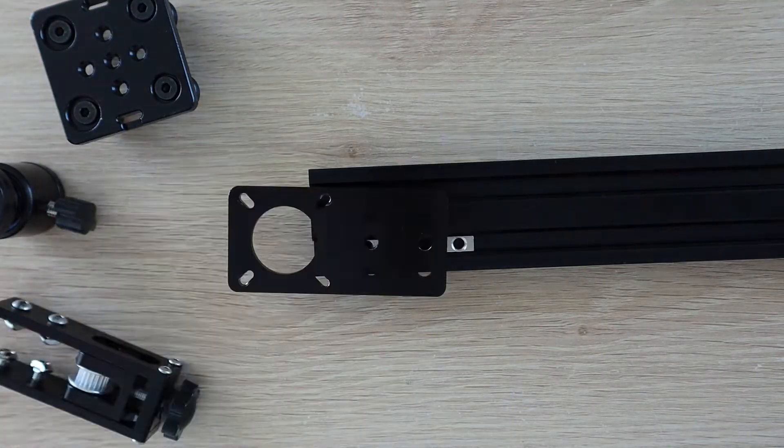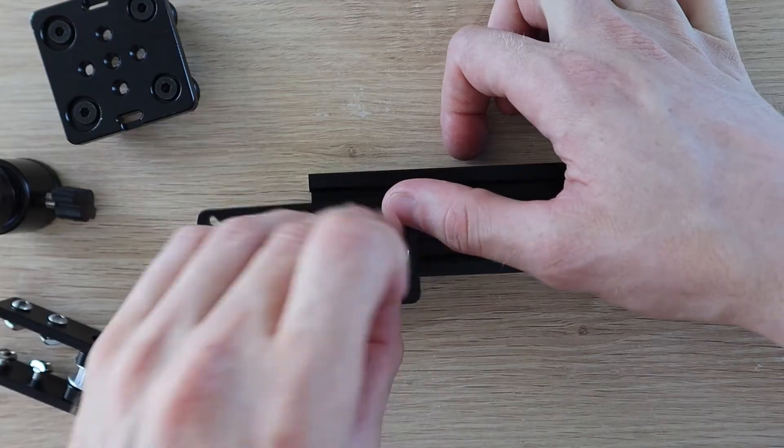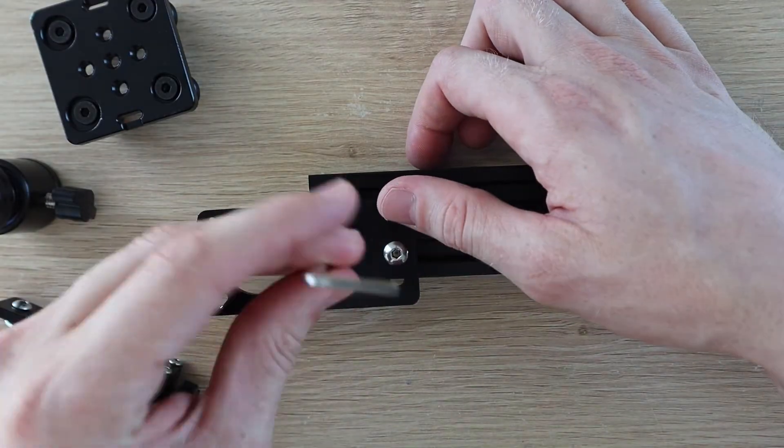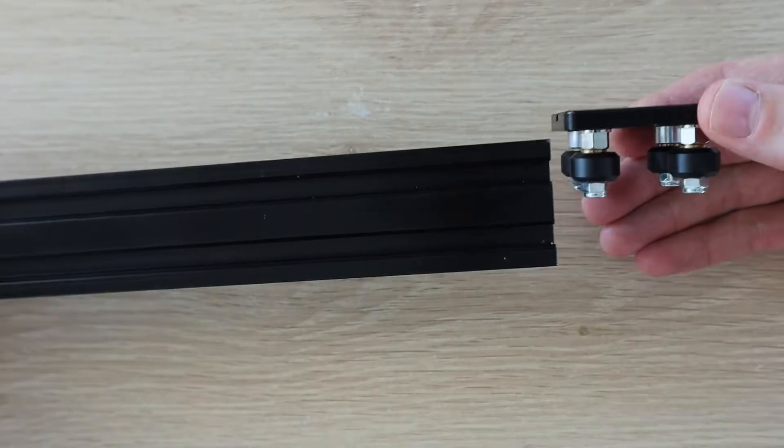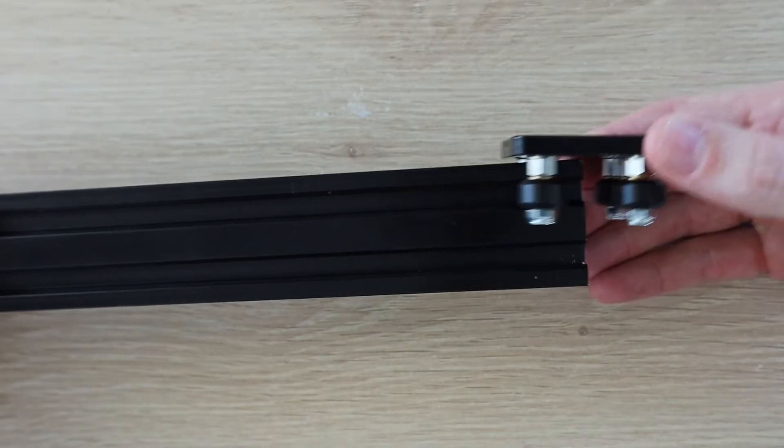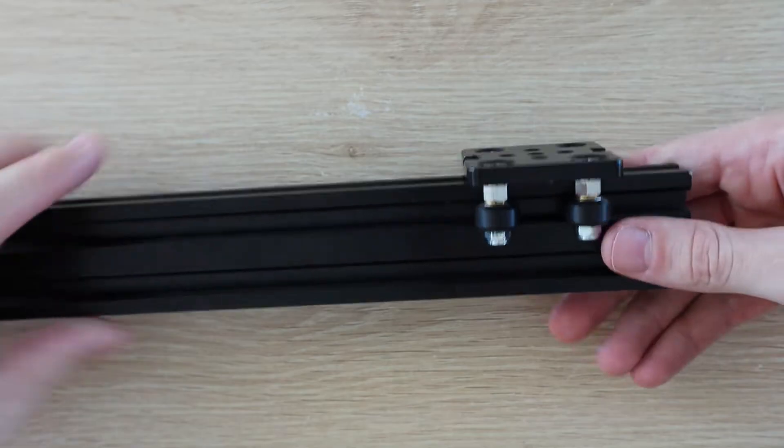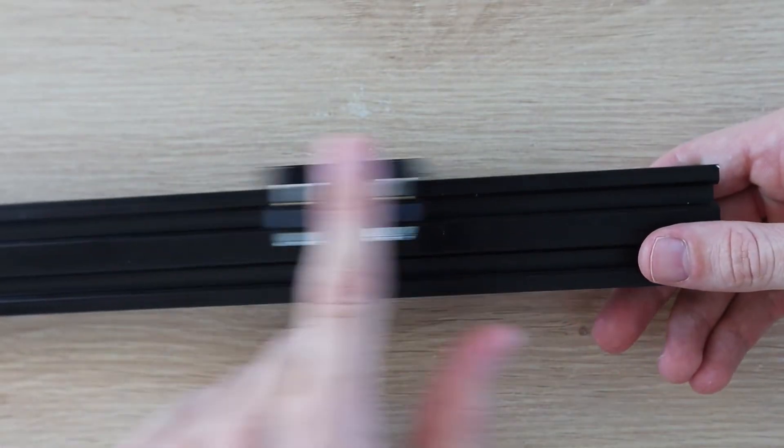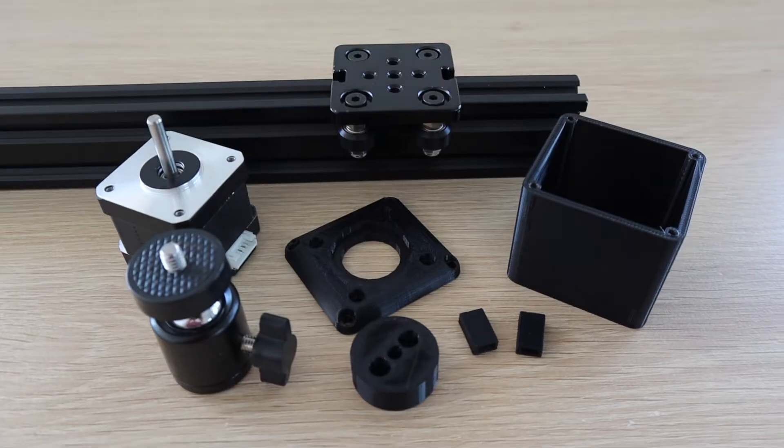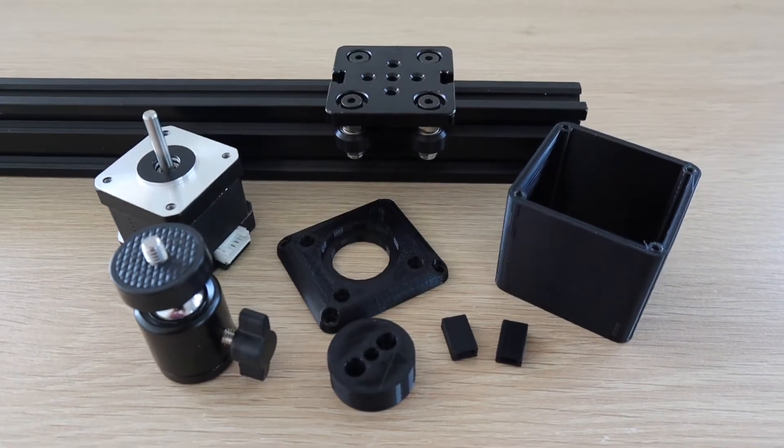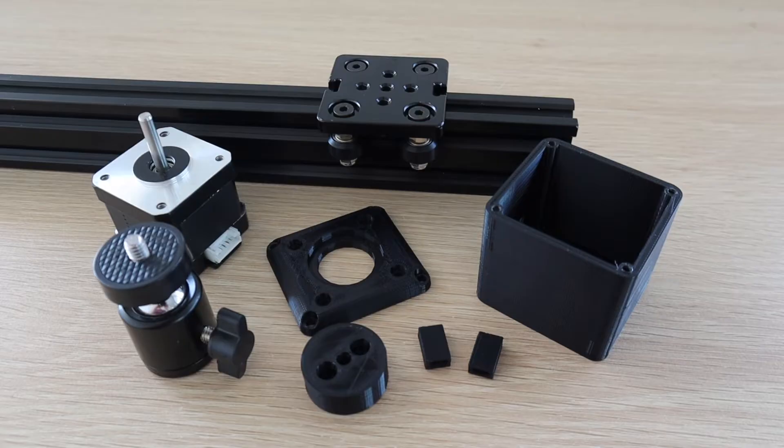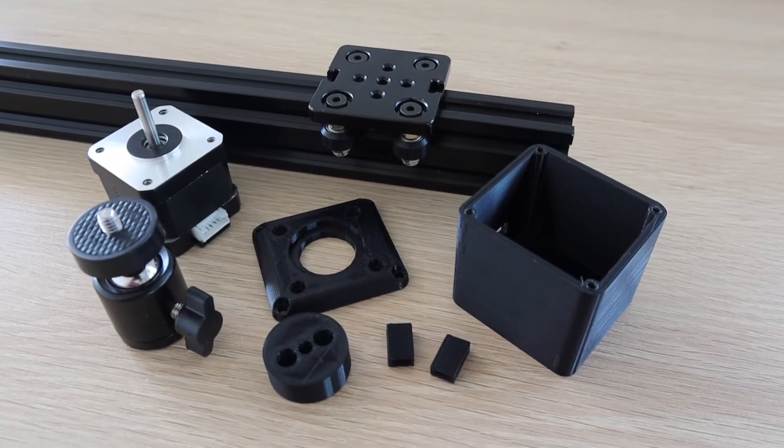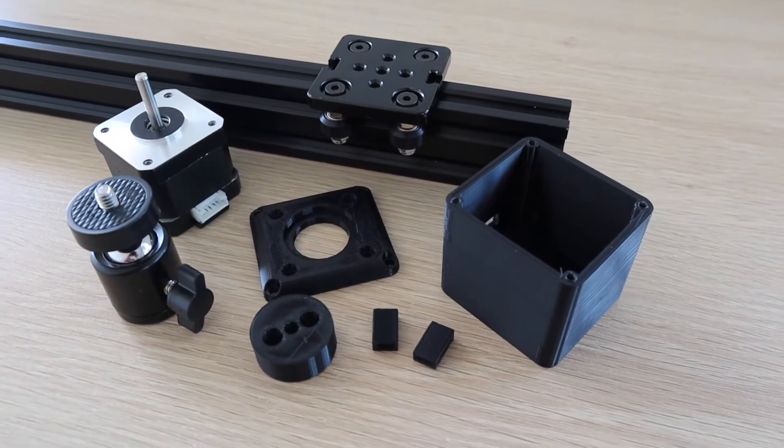I then installed the components onto the extrusion, along with the two stepper motors which I salvaged from an old 3D printer. I designed and 3D printed a basic housing for the motor, as well as an adapter for the camera mount and some belt clamps.